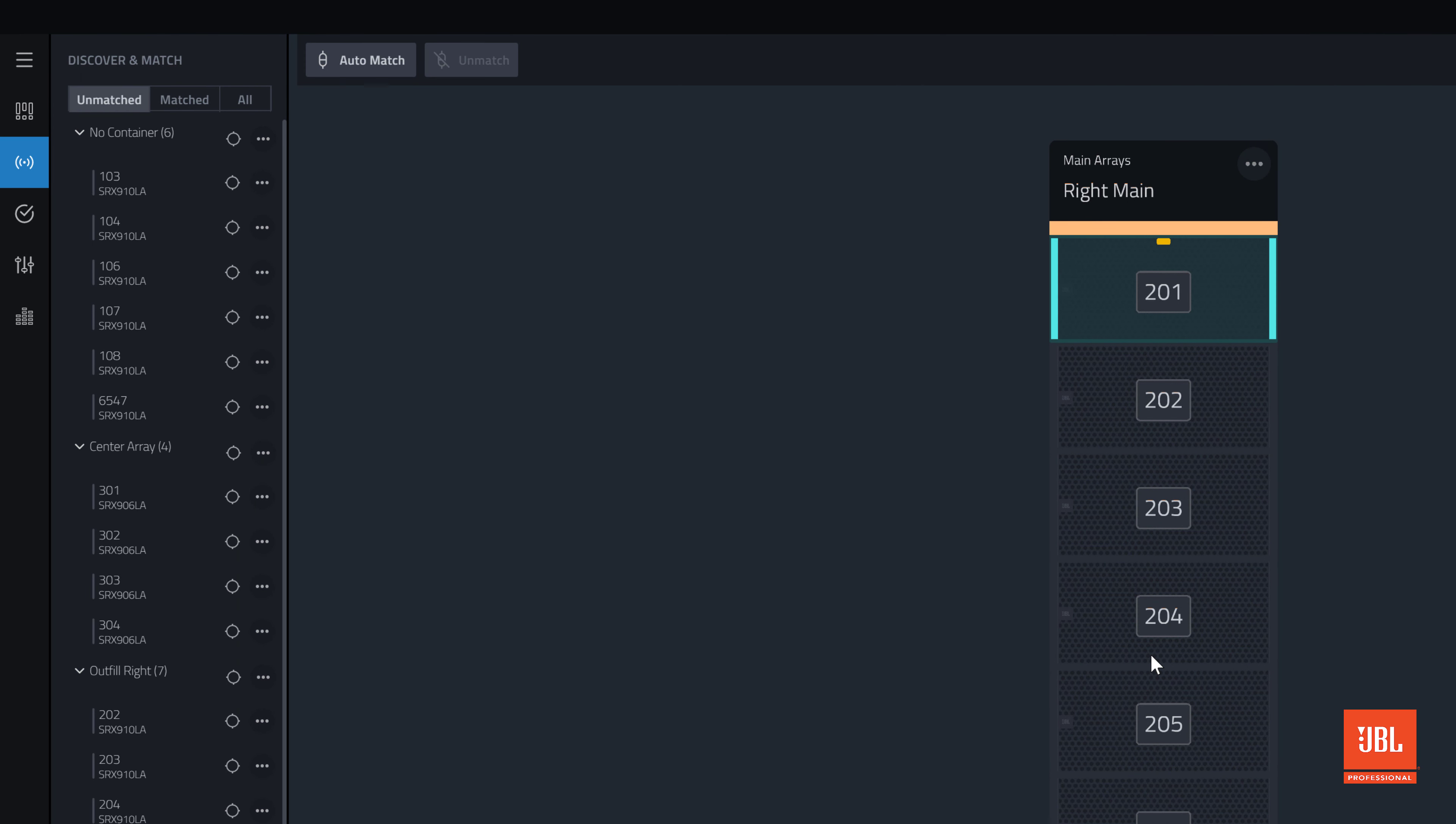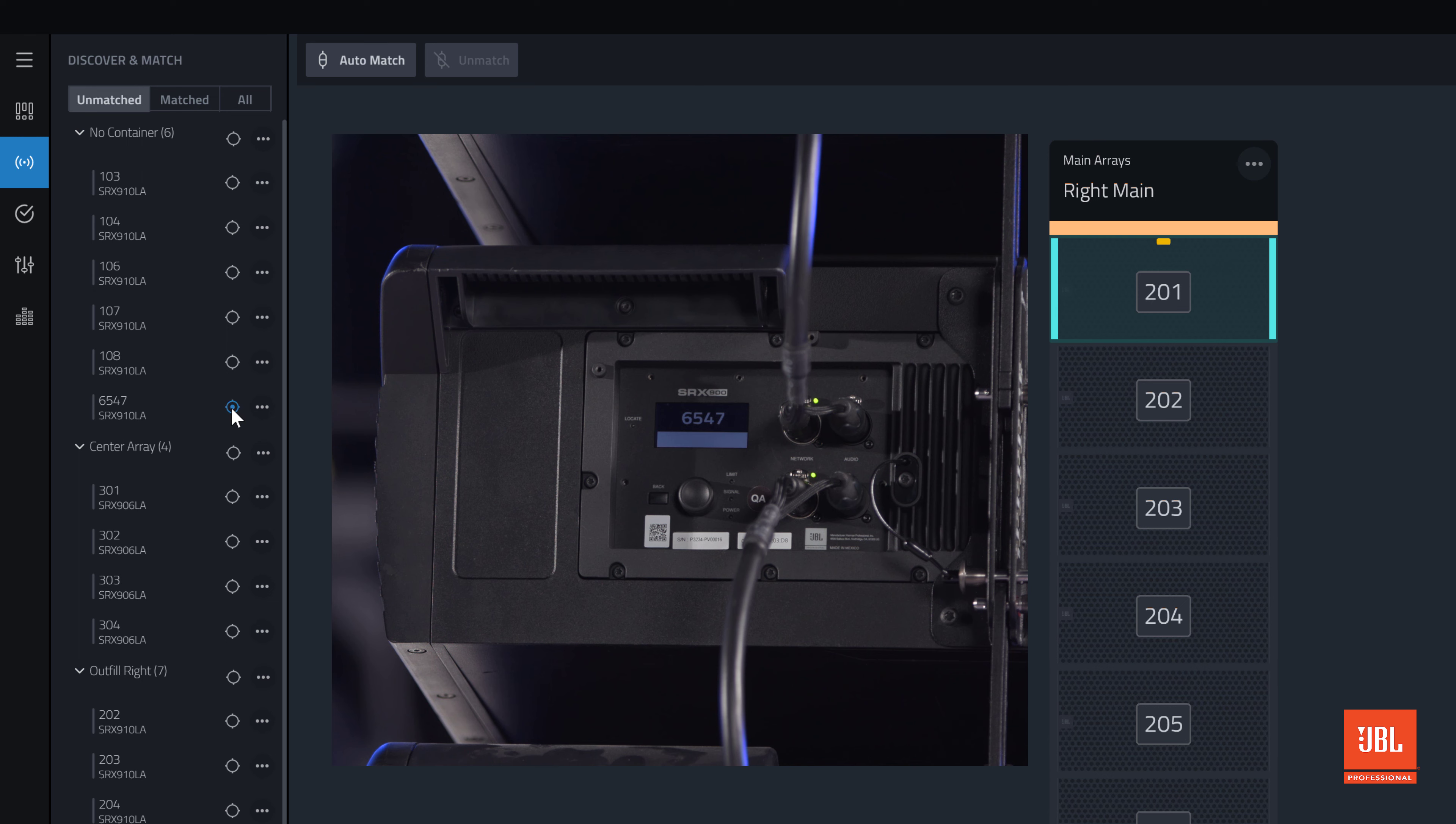If you need to identify a physical device listed in the discovered column, click the locate icon and the screen on the device will blink to help you identify it.